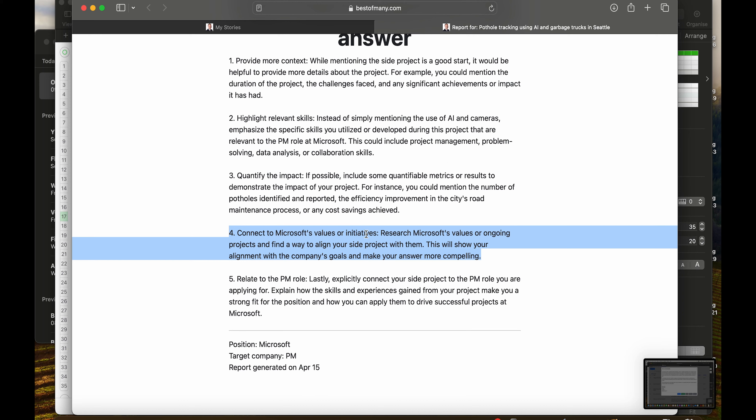Furthermore, connect to Microsoft's values or initiatives. Research Microsoft's values or ongoing projects and find a way to align your side project with them. This will show your alignment with the company's goals and make your answer more compelling.